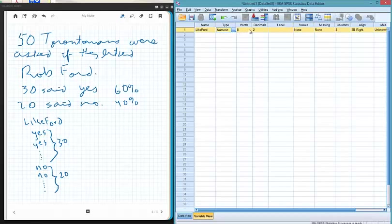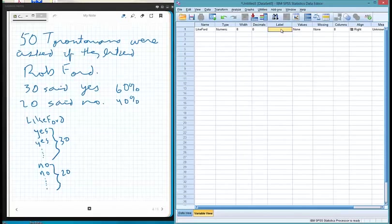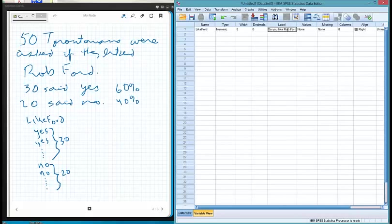String is not something we'd use very often. The width doesn't really matter, so we'll just keep it at 8. For decimals, in this case we want there to be zero decimals. The label gives us a descriptor, so in the label we enter: 'Do you like Rob Ford?'